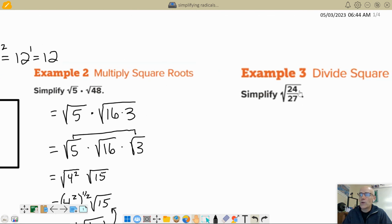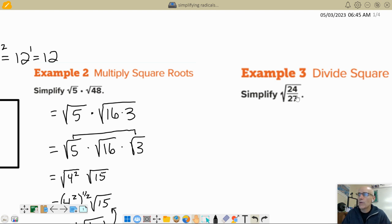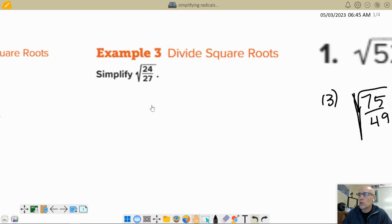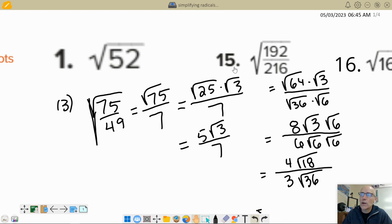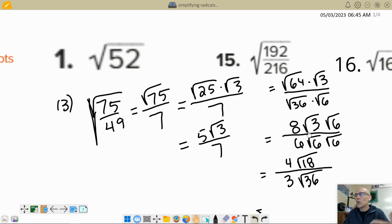We saw yesterday that not simplifying the fraction first leads to a lot of extra work. Let me show you that example — we had 192 over 216. In fifth period, we tried going for the perfect square first. We saw 64 and 36 divide into 192 and 216. So 192 is 64 times 3, and the square root of 64 is 8, the square root of 36 is 6. It just led to a whole bunch of work.